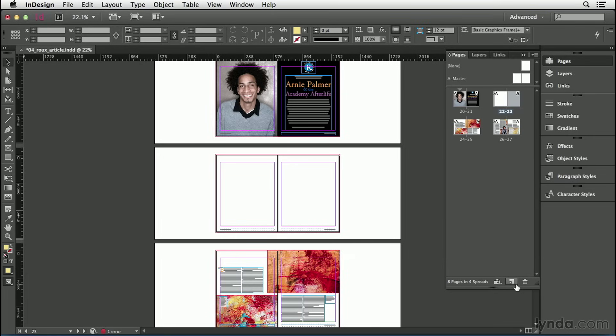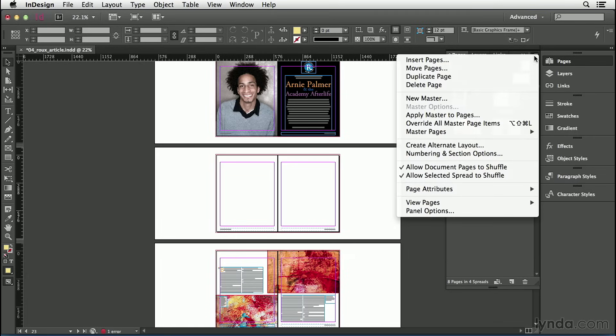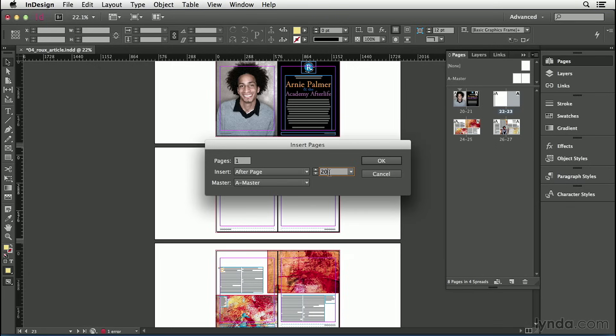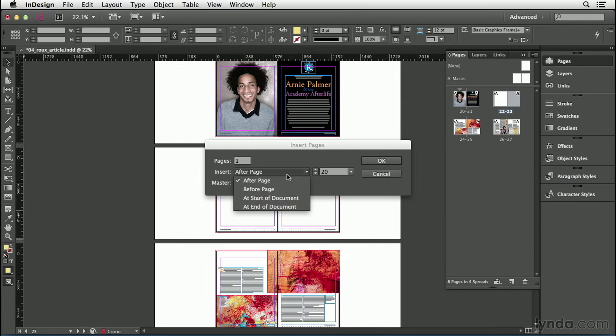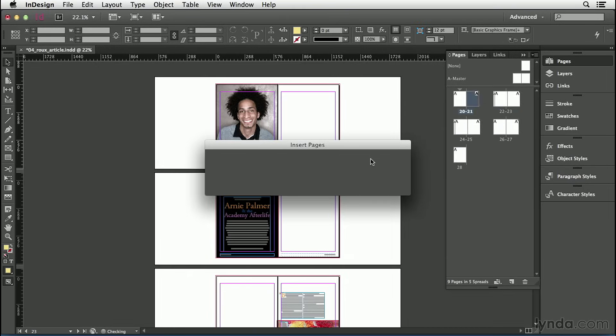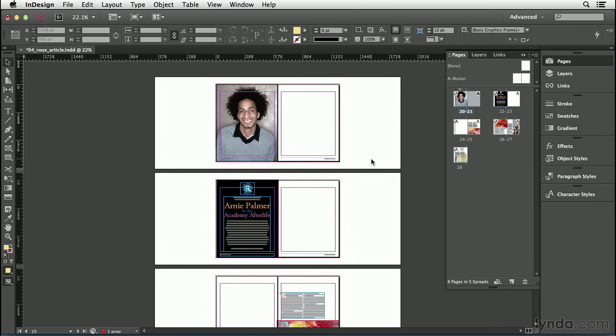I can get that by going back to the Pages panel fly-out menu and choose Insert Pages. That gives me the Insert Pages dialog box, and I can type exactly how many pages I want right here. For example, maybe I want to add one page after page 20. Even though page 20 is not selected in the Pages panel, I can say one page after page 20. You see that the Insert pop-up menu here gives me several options: I can say after that page, before the page, or at the start or end of the document. In this case, I'm just going to click OK, and it adds a single blank page after page 20.